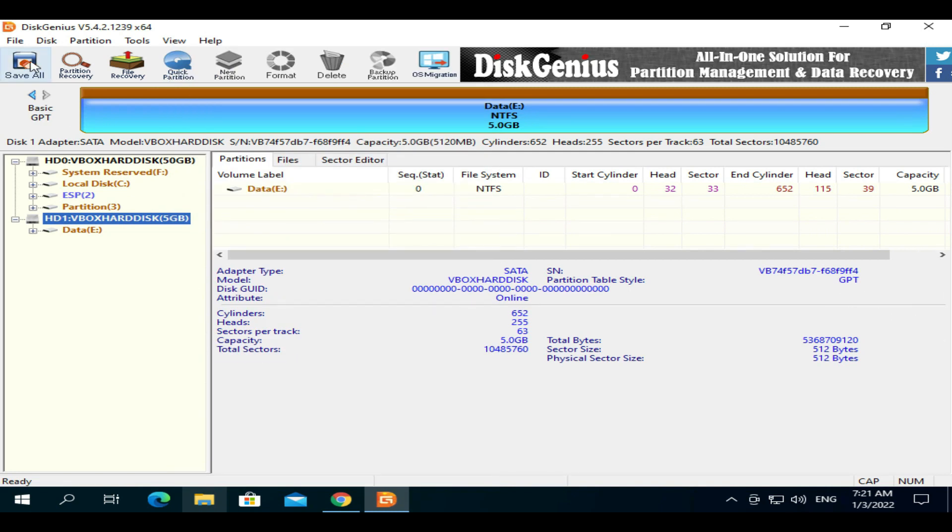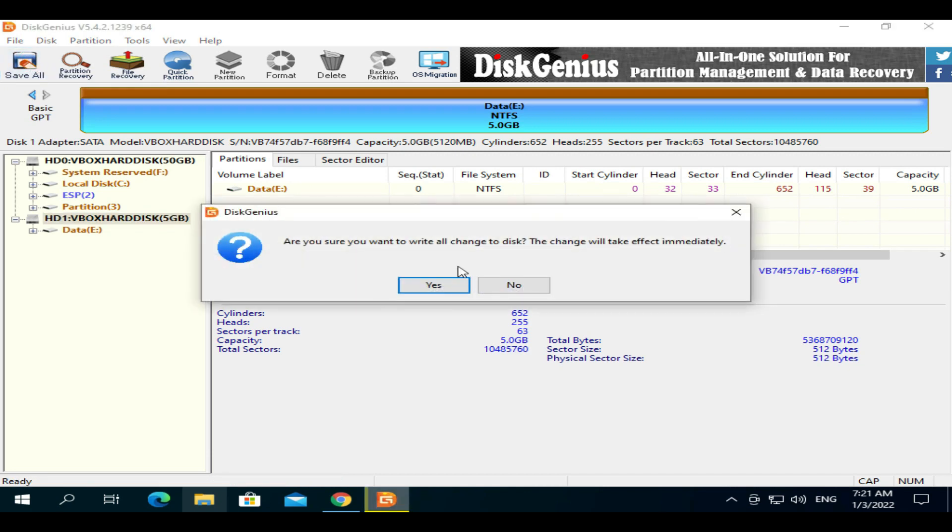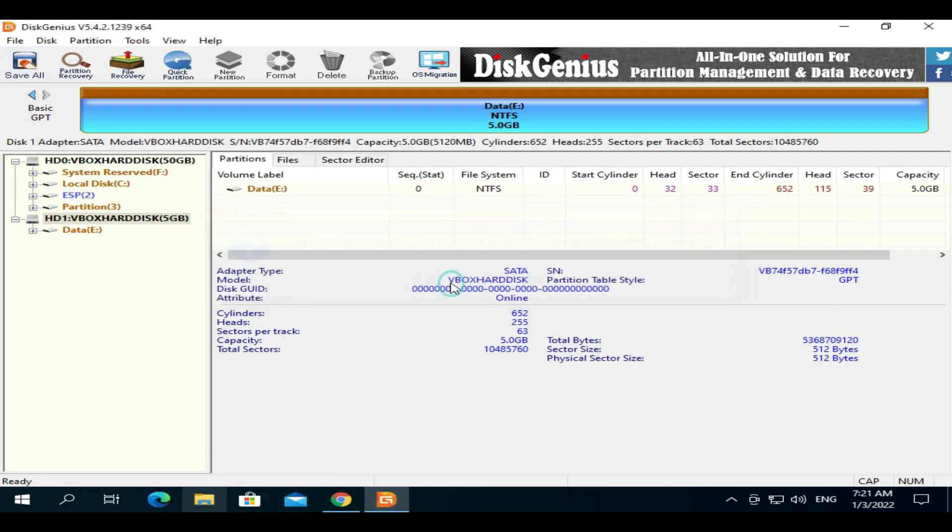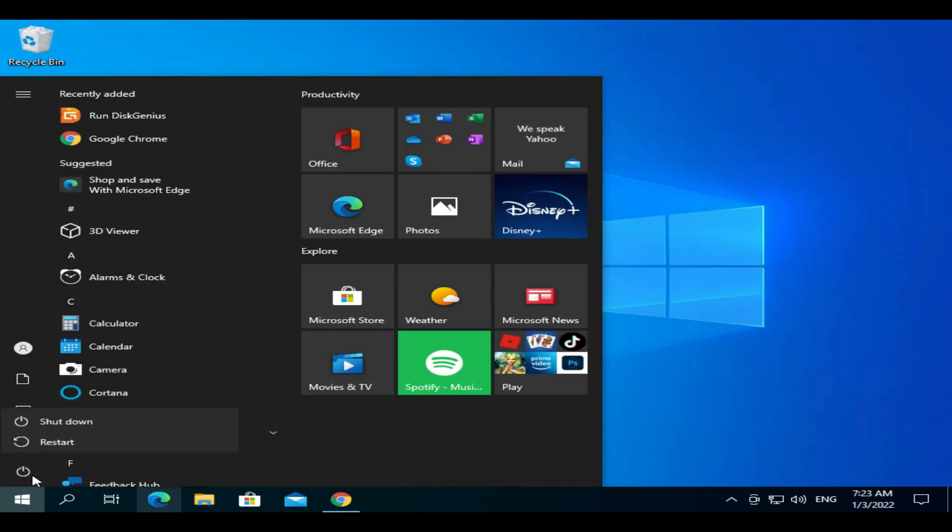Tap on 'Save All' to apply the changes. You can now close the app and restart the PC. After restart, please try to install Windows and it should work fine.